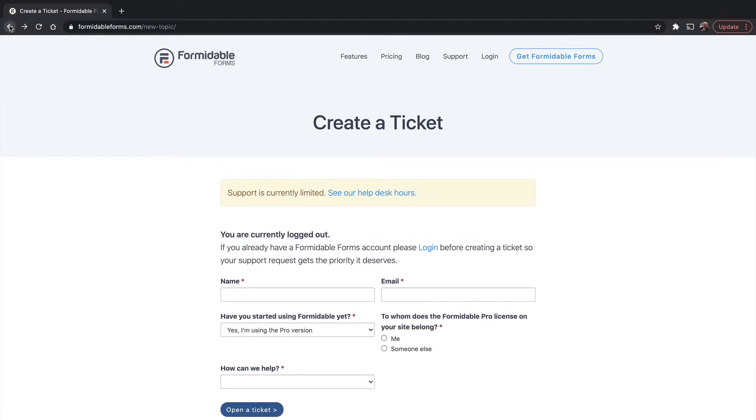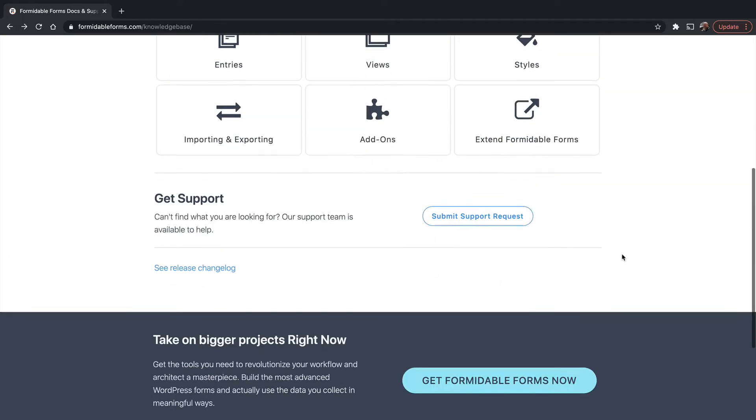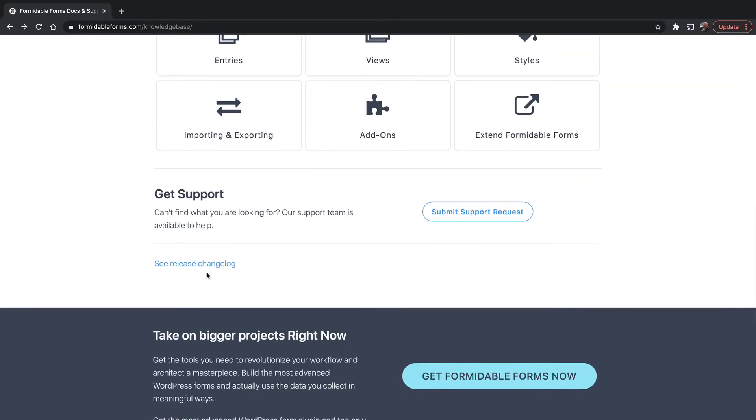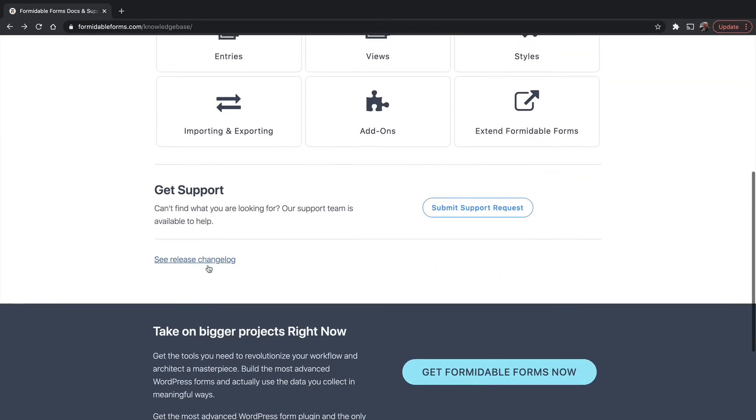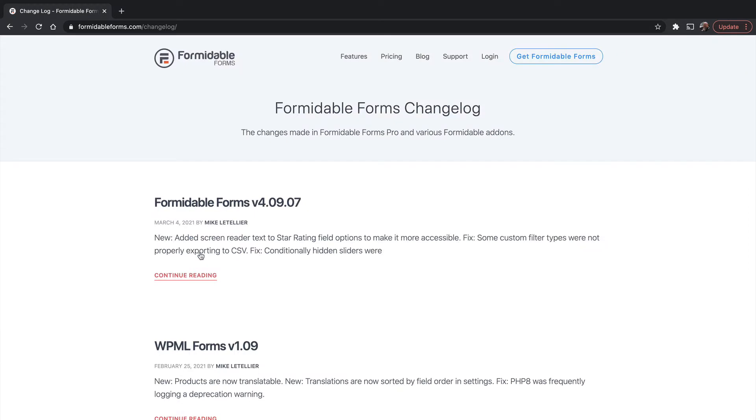There's one more great resource back here on the support page. I want to show you the release changelog. I love reading changelogs because they always teach me new things about what's possible.